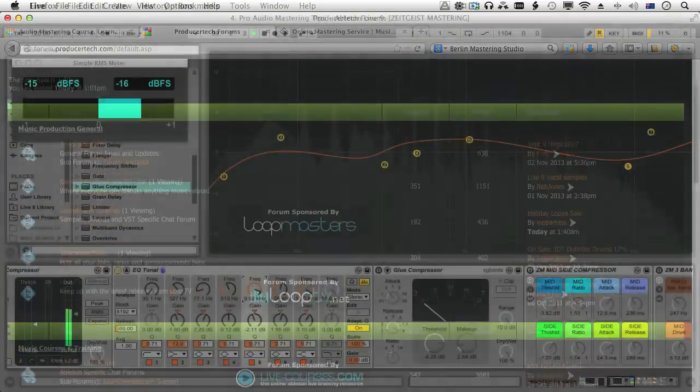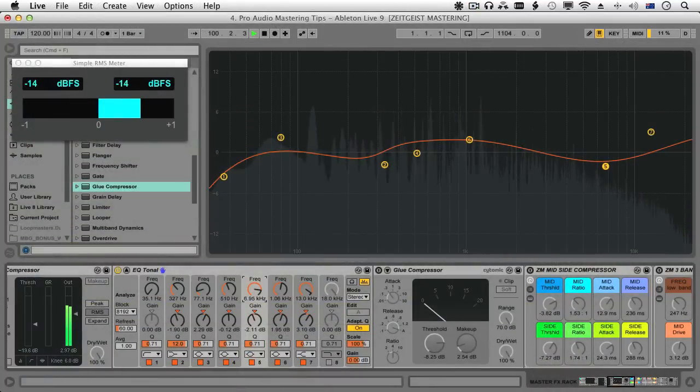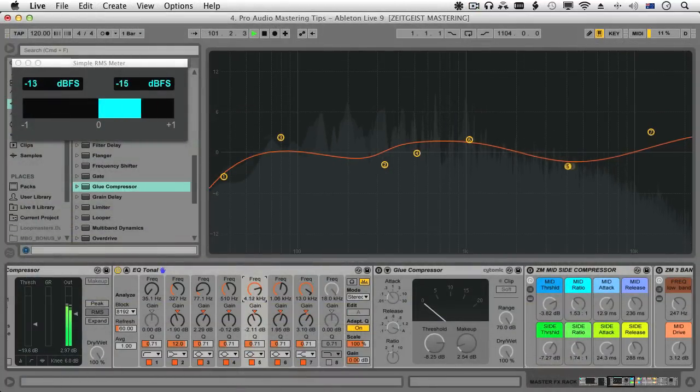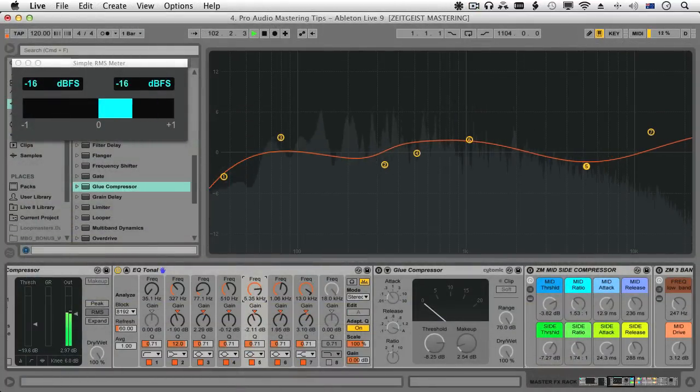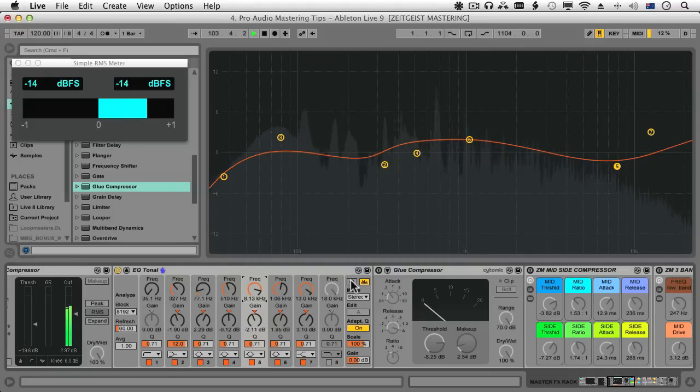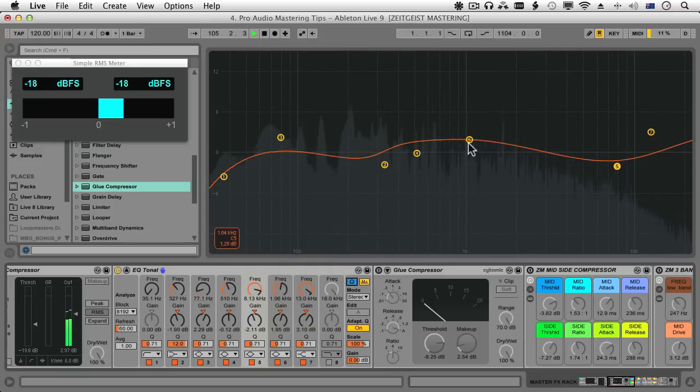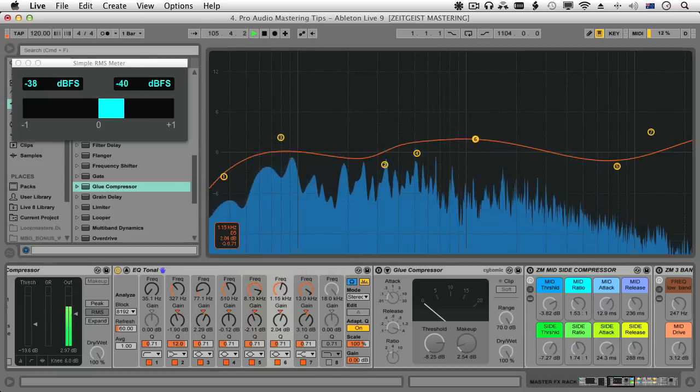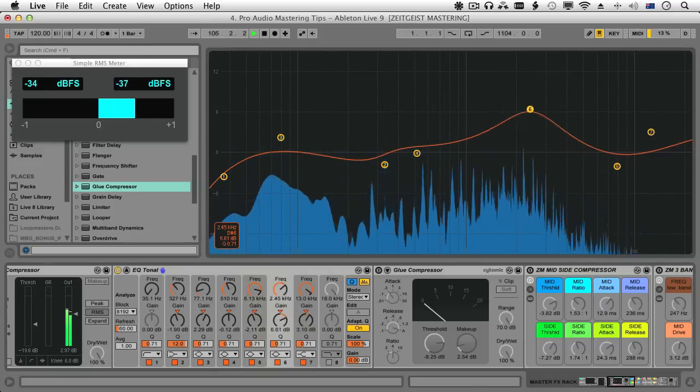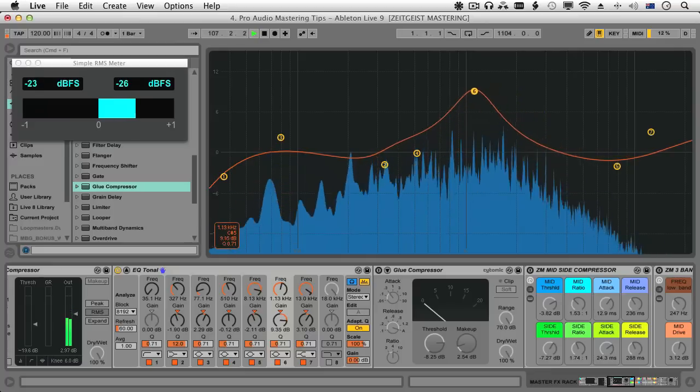Sometimes having hundreds of plugins can make the options too vast and can make it difficult to simply get into the mastering and start hearing results. By sticking to what Live 9 has to offer, we keep things unified, so you can start working with Live in a more powerful way.